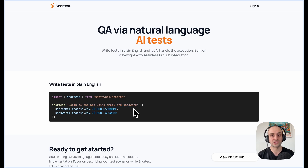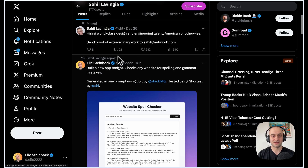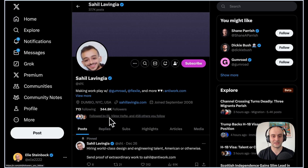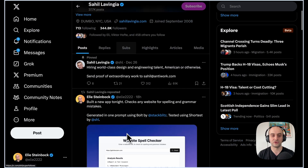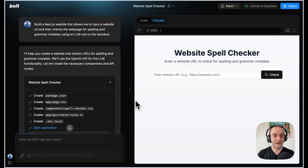In this video I'm going to dive into the code behind it. If you're new to the channel, check out my other videos — every week I go into the code behind a different project. Shortest is by the Anti-Work team, the team that built Gumroad. Sahil is basically open-sourcing everything they have at Anti-Work, including Gumroad in the future, but one of the first projects they've open-sourced is Shortest.